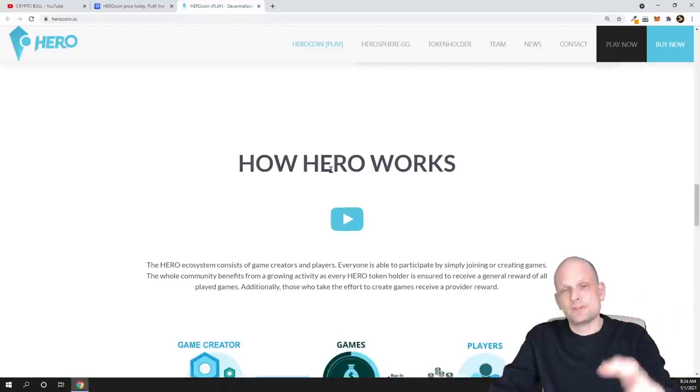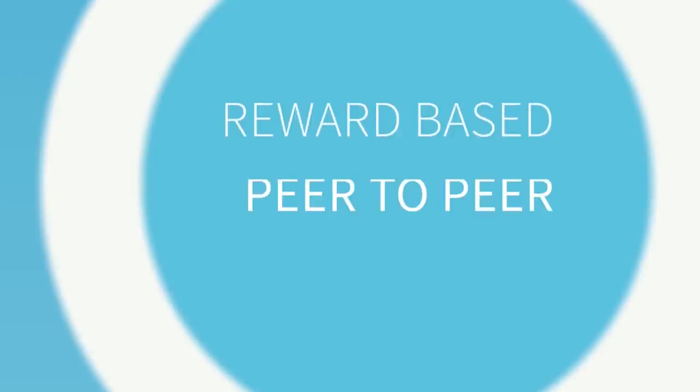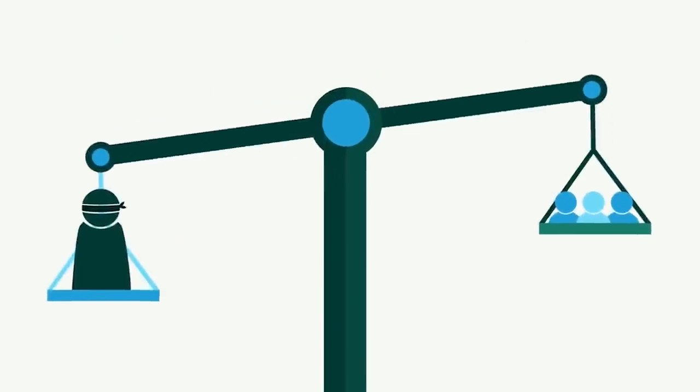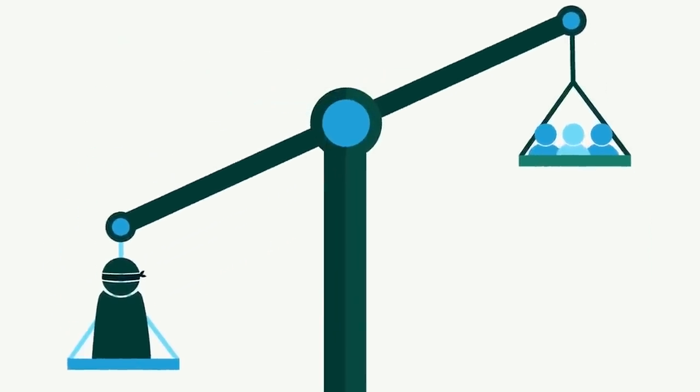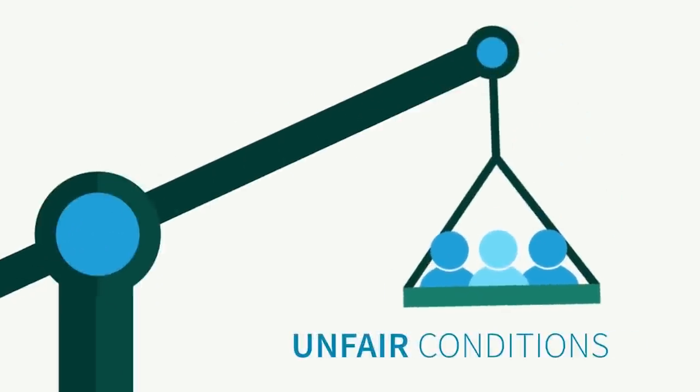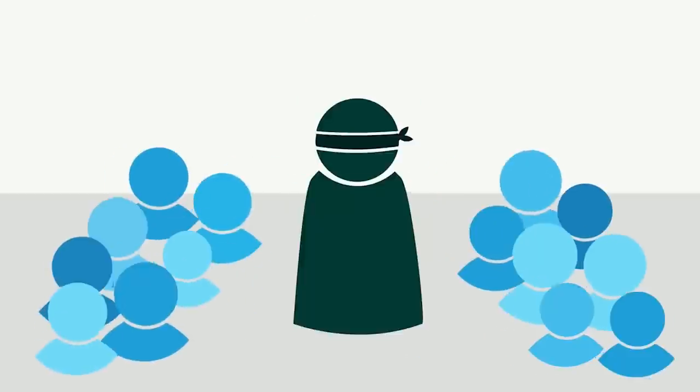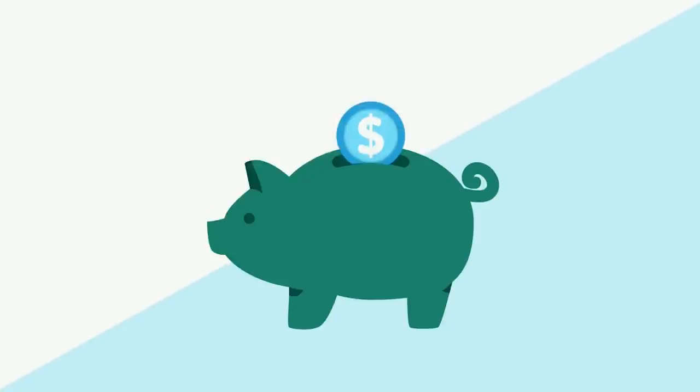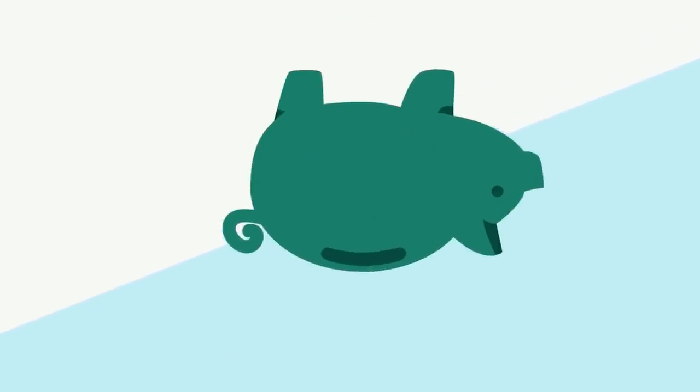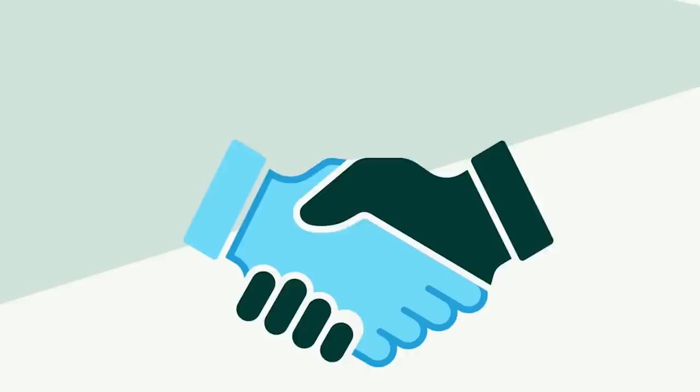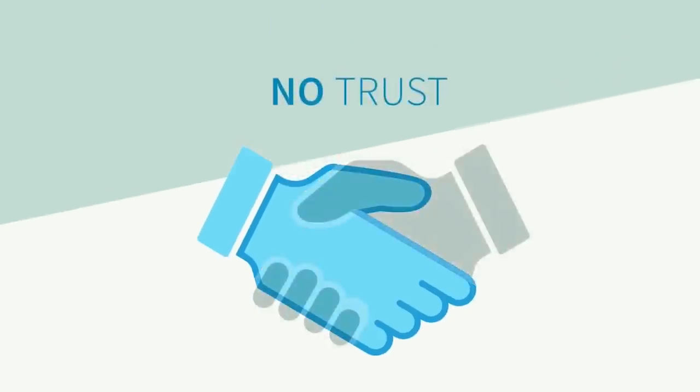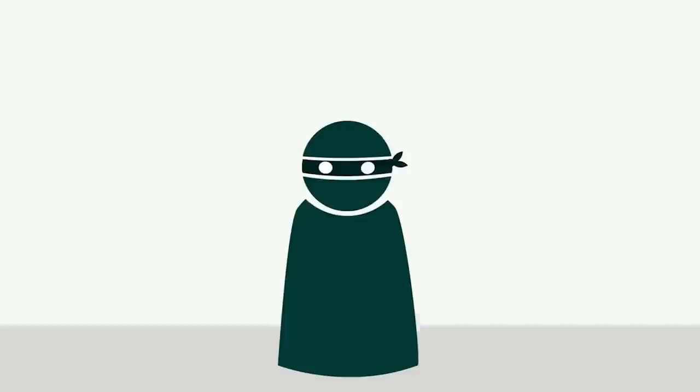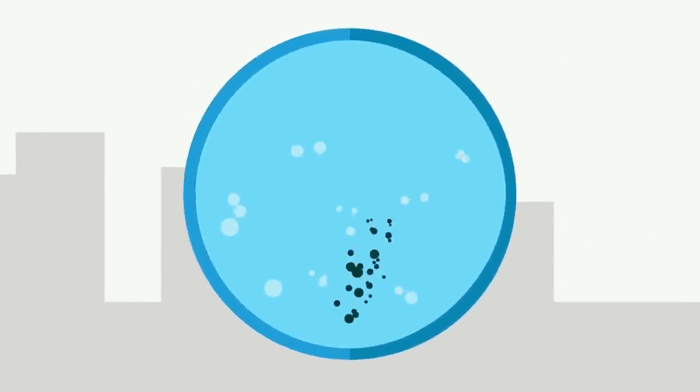Hero is introducing reward-based peer-to-peer betting on the blockchain. The odds in current systems are always in favor of betting providers and bookmakers, making conditions unfair for the player. Social dynamics are lost as interfering middlemen prevent direct peer-to-peer interactions. Most centralized systems are non-transparent, so it's difficult to follow what's going on behind the scenes, making it impossible to know who you are dealing with. All of those issues can be traced back to the middleman.